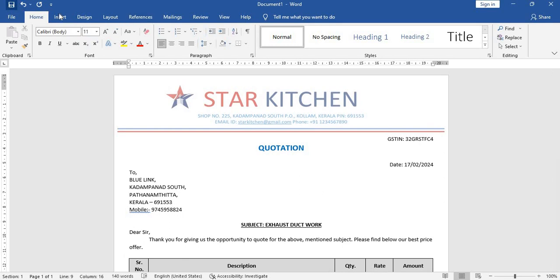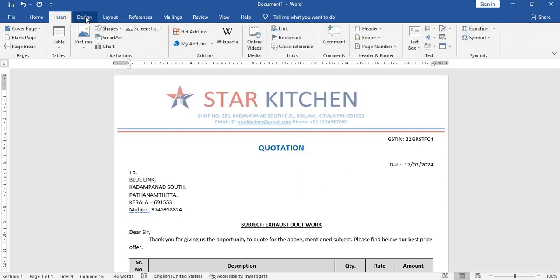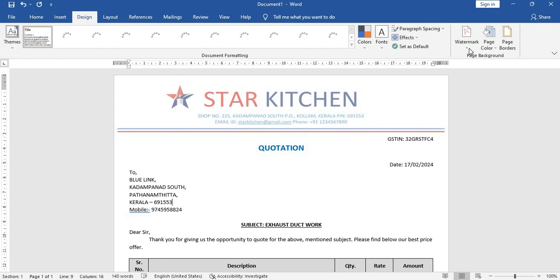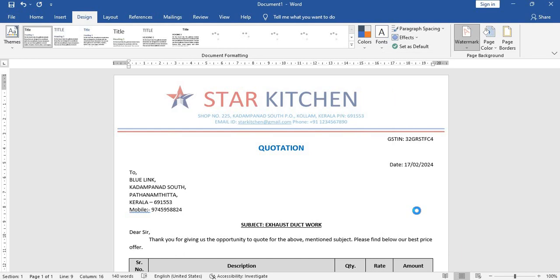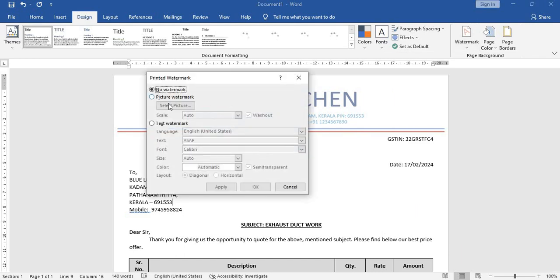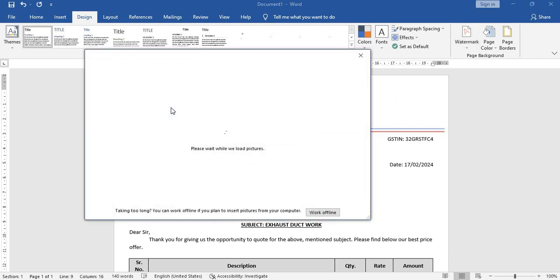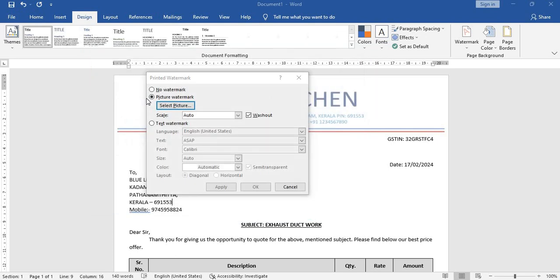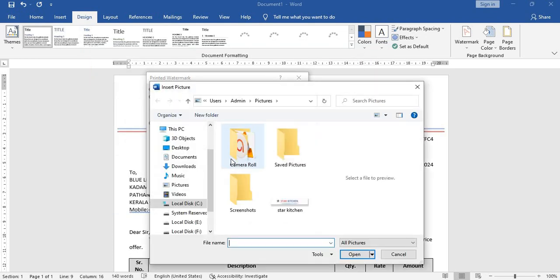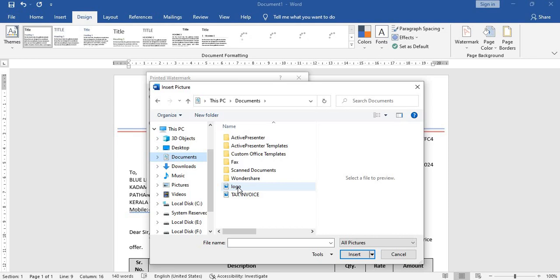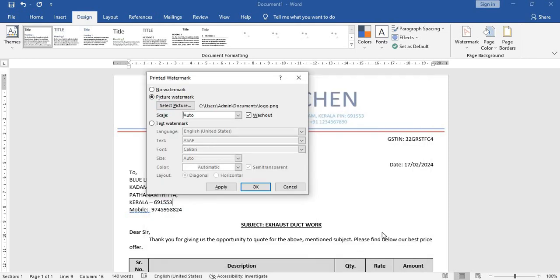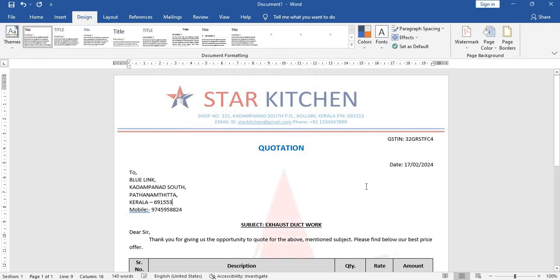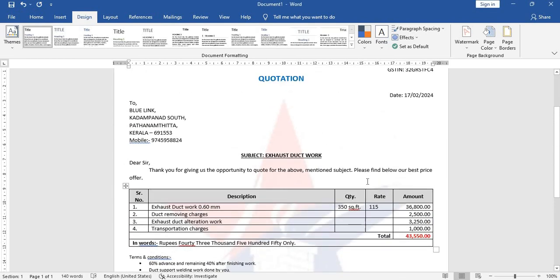Let's give a watermark. Go to design, watermark, custom watermark, picture, select picture from the file. And I think it's there, documents. Yeah, here it is. So click on this, insert. See, I got this watermark now.